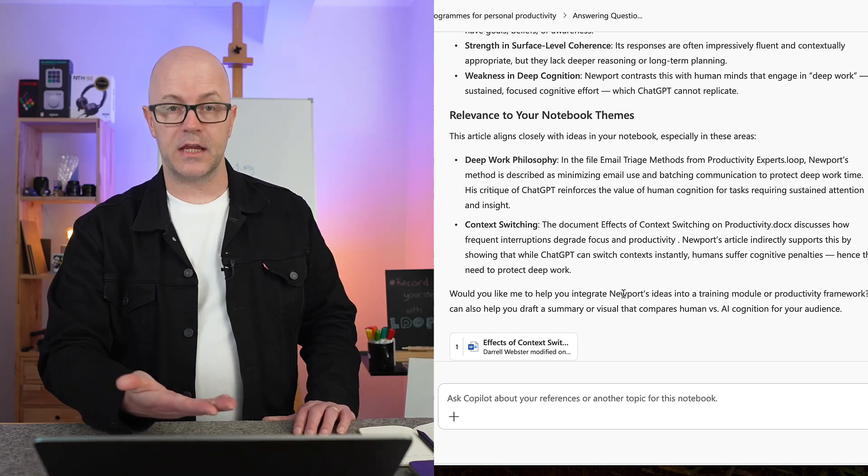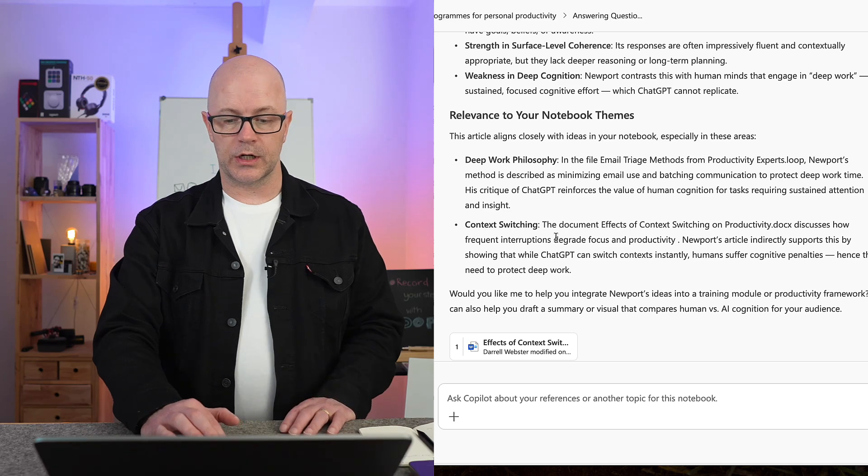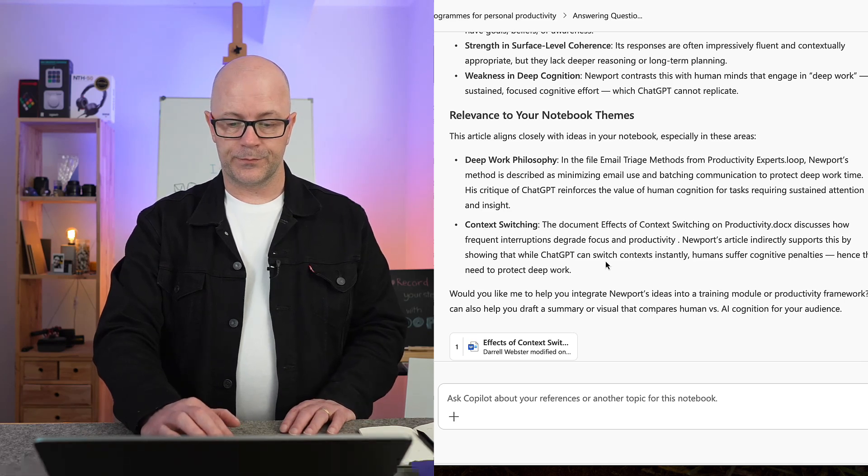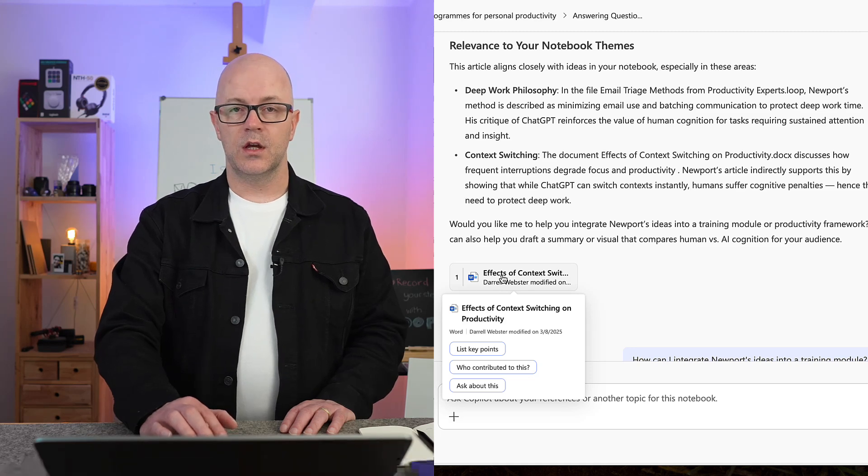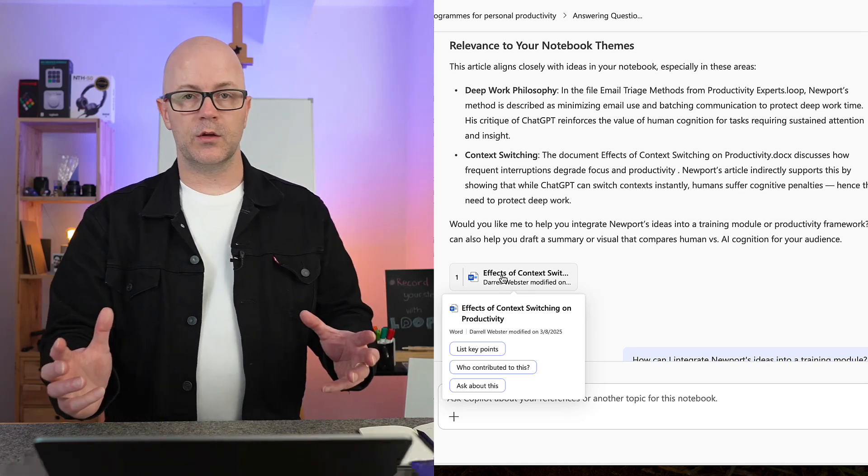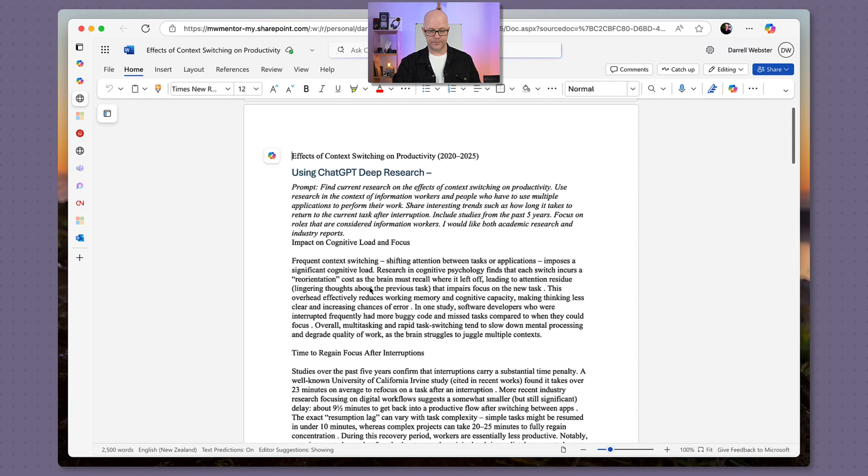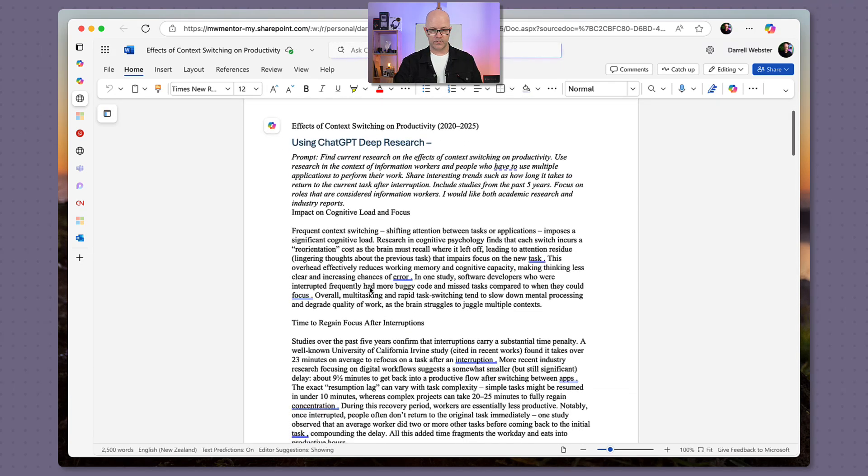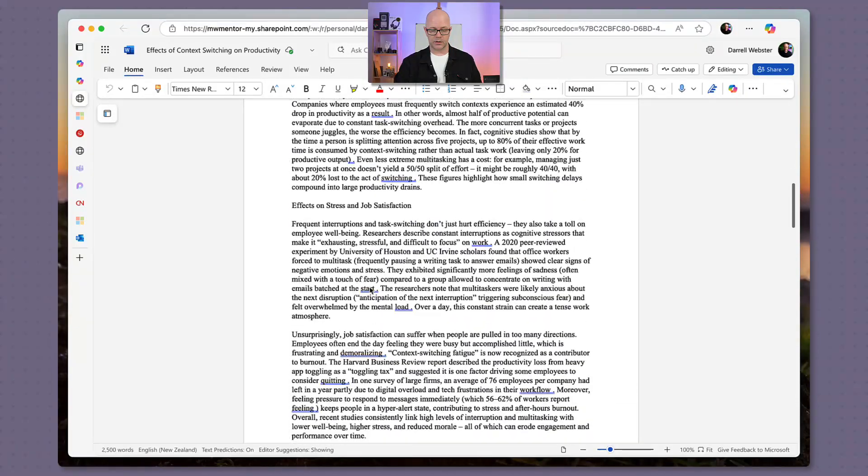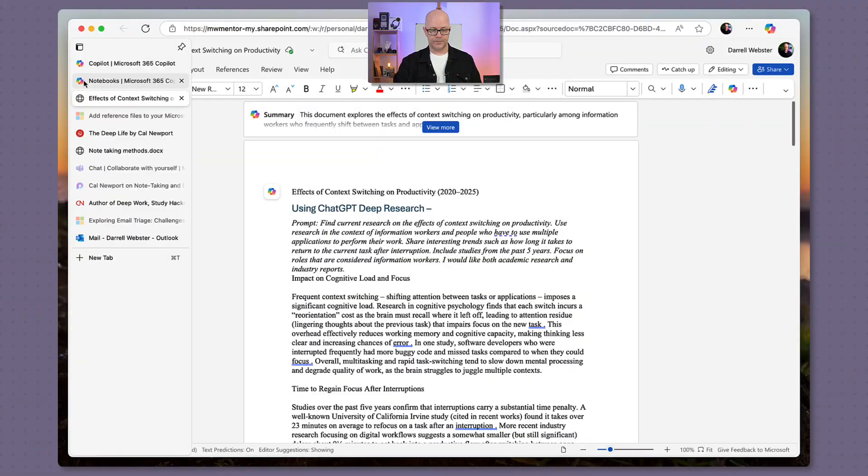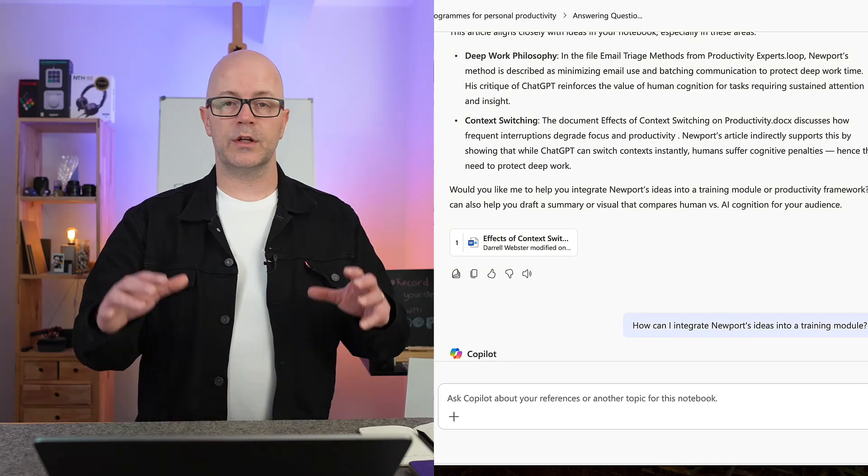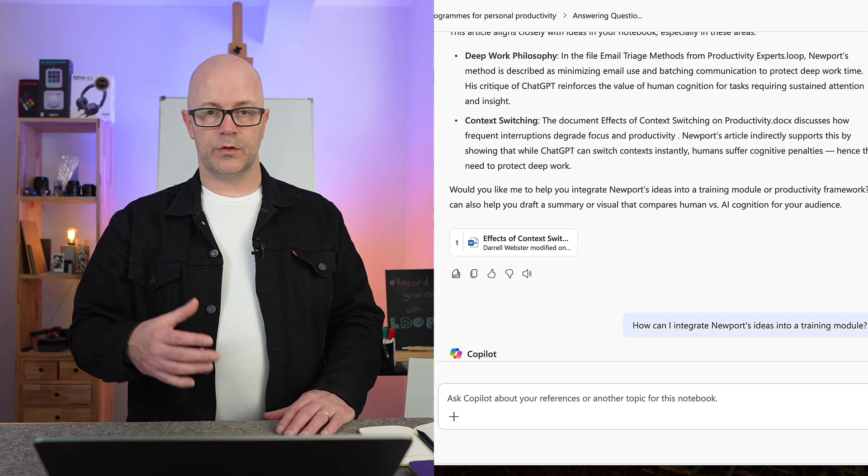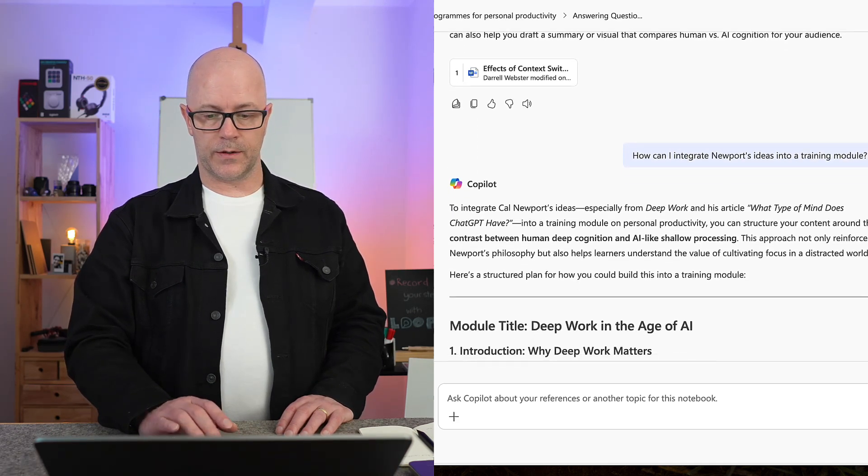Notebook themes - looking at deep work philosophy and that context switching. That context switching, it does have that reference there that it's a Word document that I pulled together with some of the content about context switching. So really interesting to see how it's gathering and responding to all of these things based on the references that I've put within my notebook.